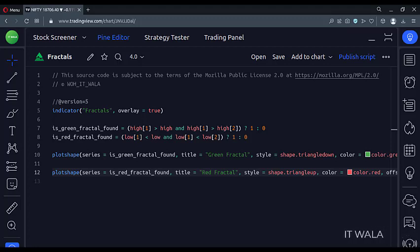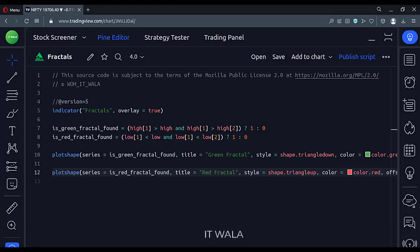There could be many ways of finding the fractals. I am using one of them in this tutorial. Let's see the code.